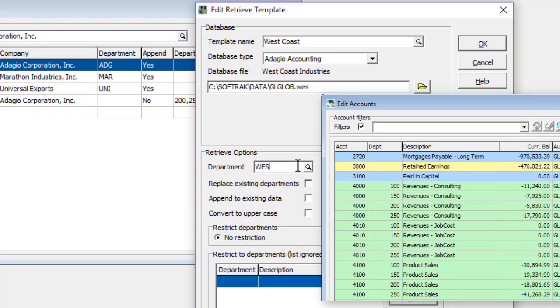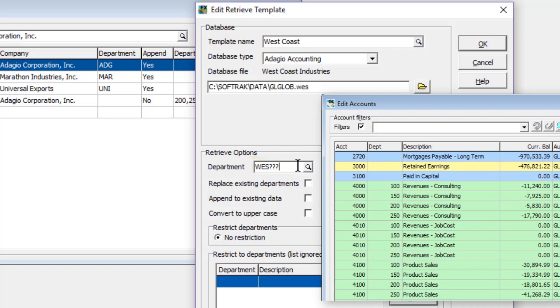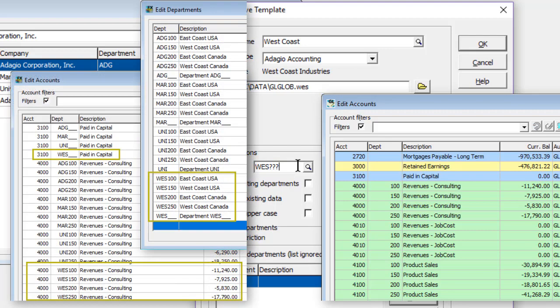If you would rather maintain the Ledger departmentalization when retrieving the data, in addition to entering a company identifier, you can also enter a wildcard placeholder for the department code. Use a question mark character for each digit in the department code, so when the data is retrieved, the amounts are not consolidated to the account, but rather the department separation remains.